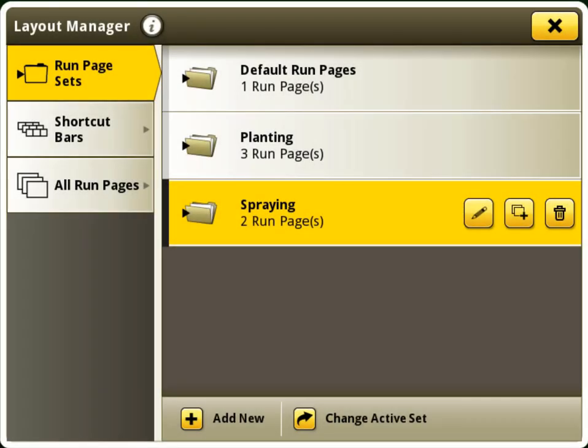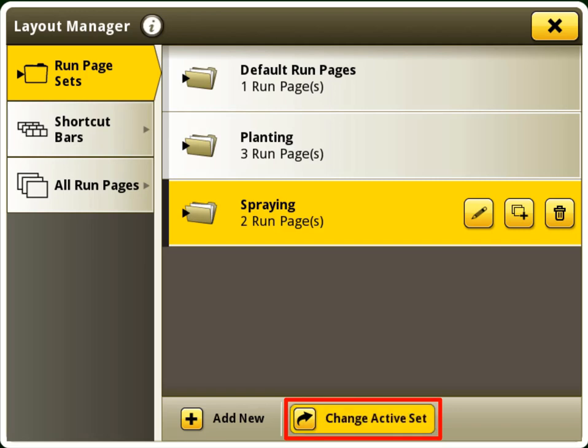Finally, to make our newly created set active, we will need to change the active set.